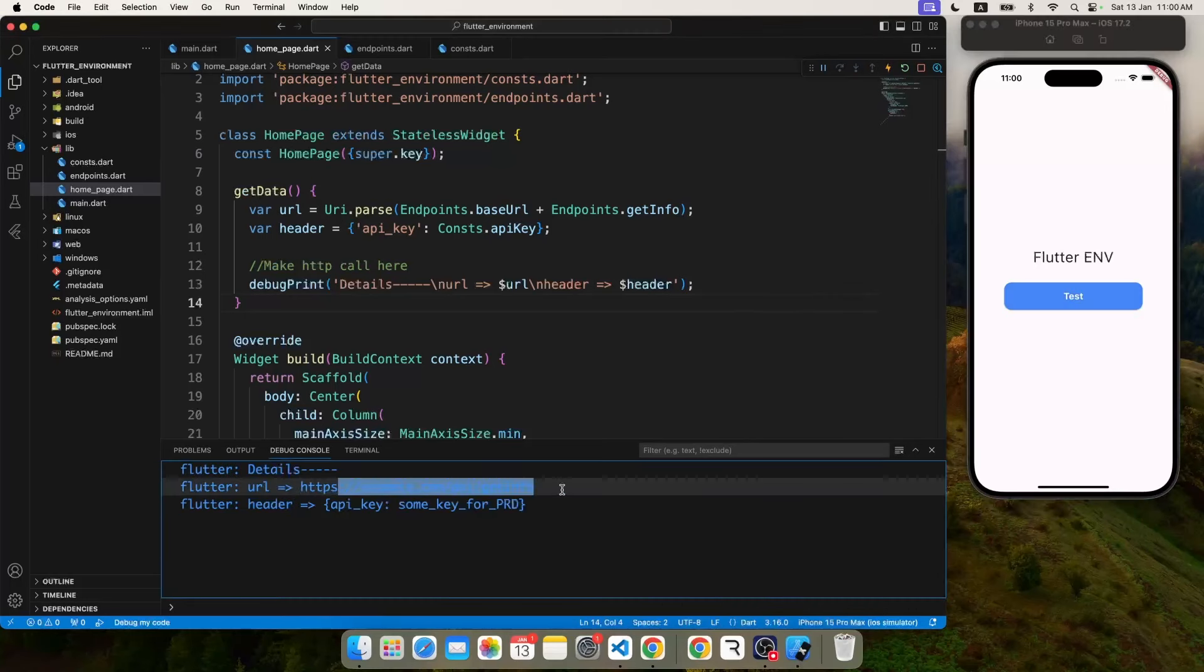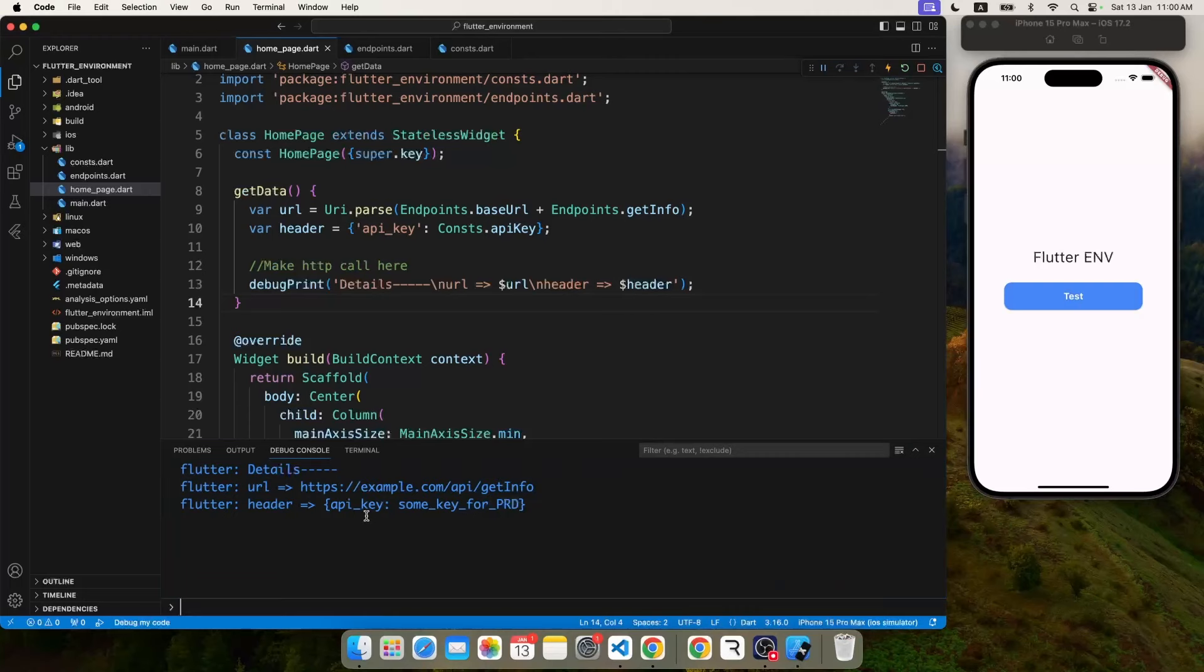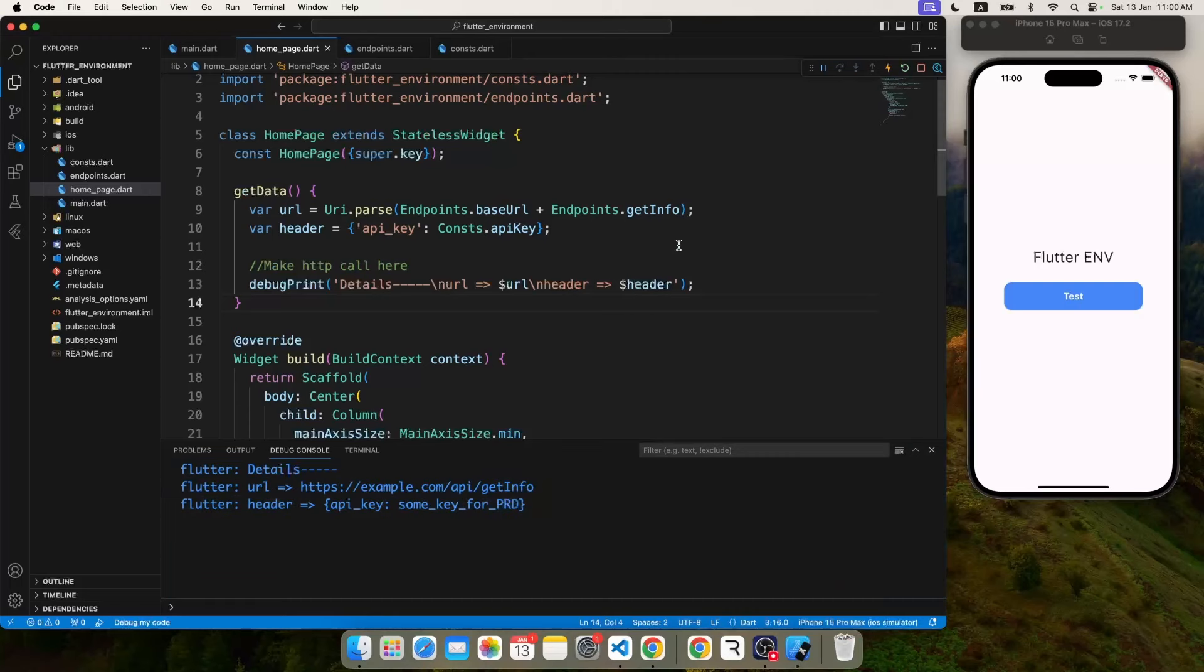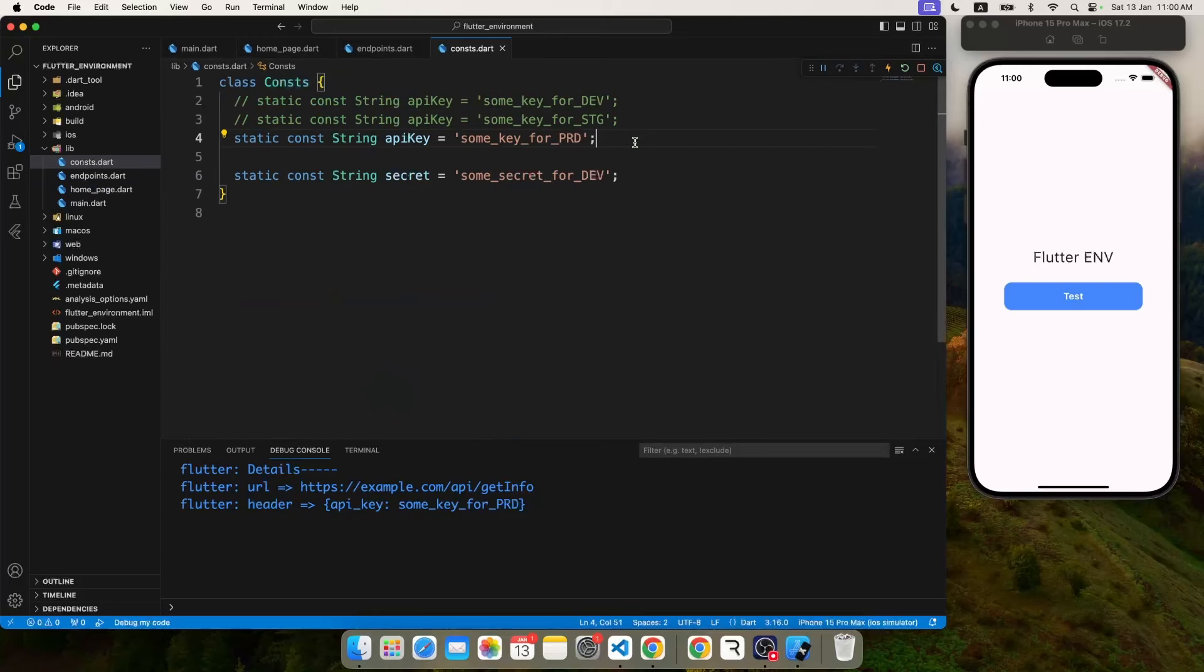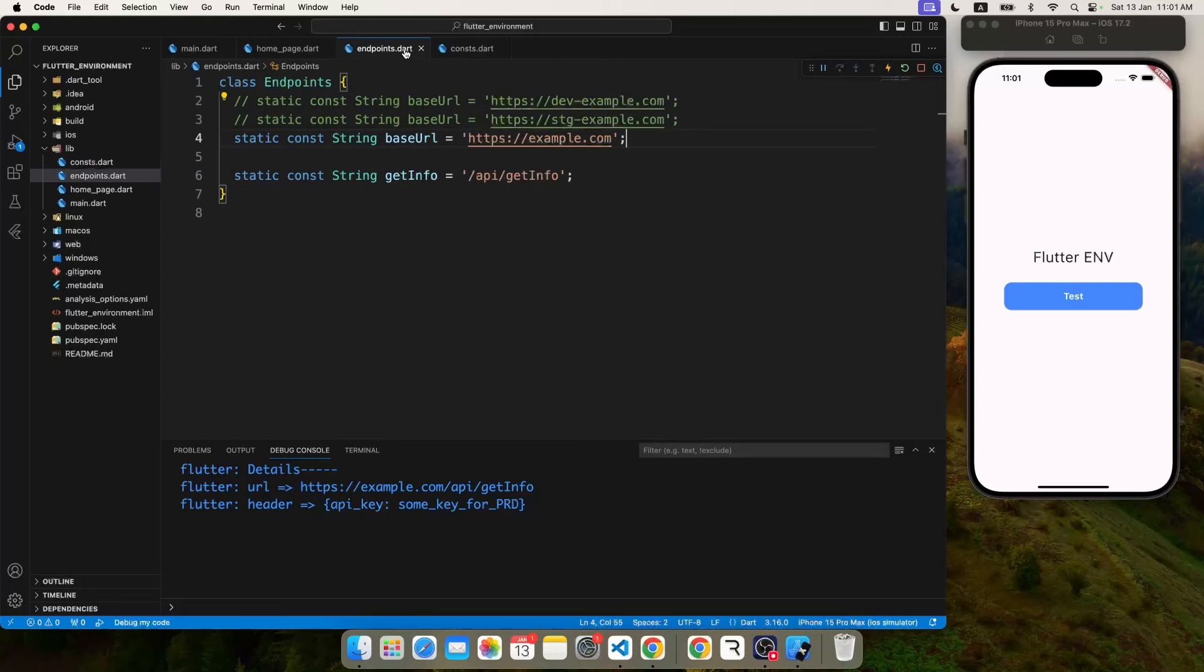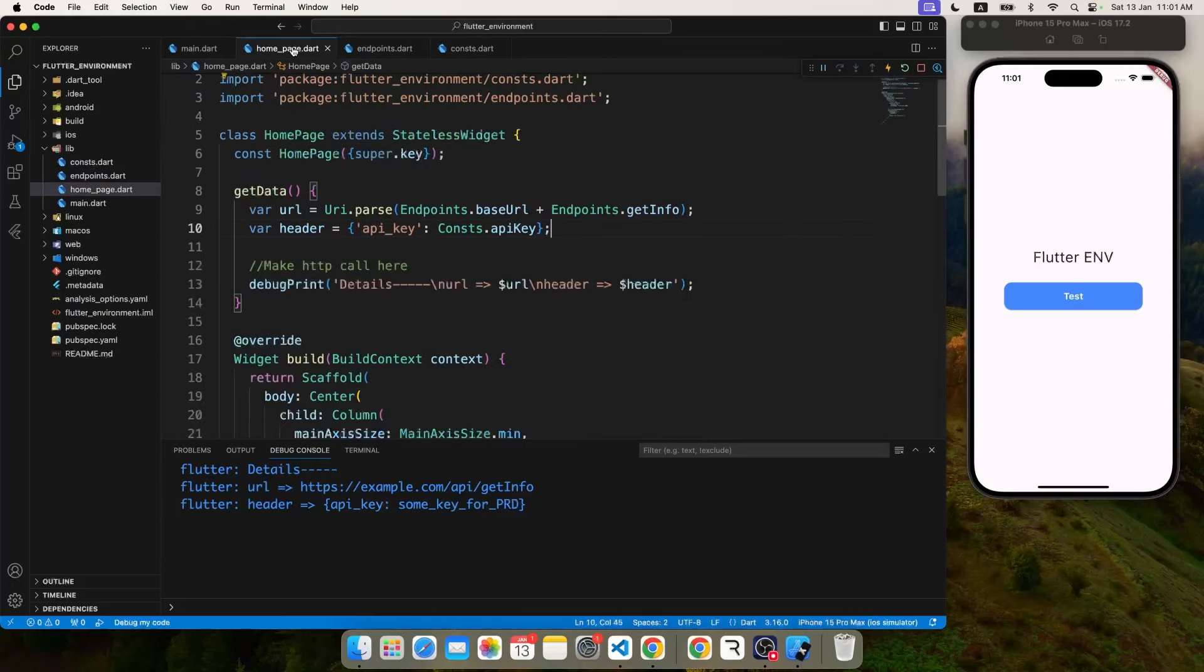But you know, it's manual work. You have to maintain different branches or you have to manually check that you have commented out the right file and you have enabled the proper environment before you make a build. It may lead to some errors like you may forget some environment and you may end up with having a different key and different URL targeting in your final build.